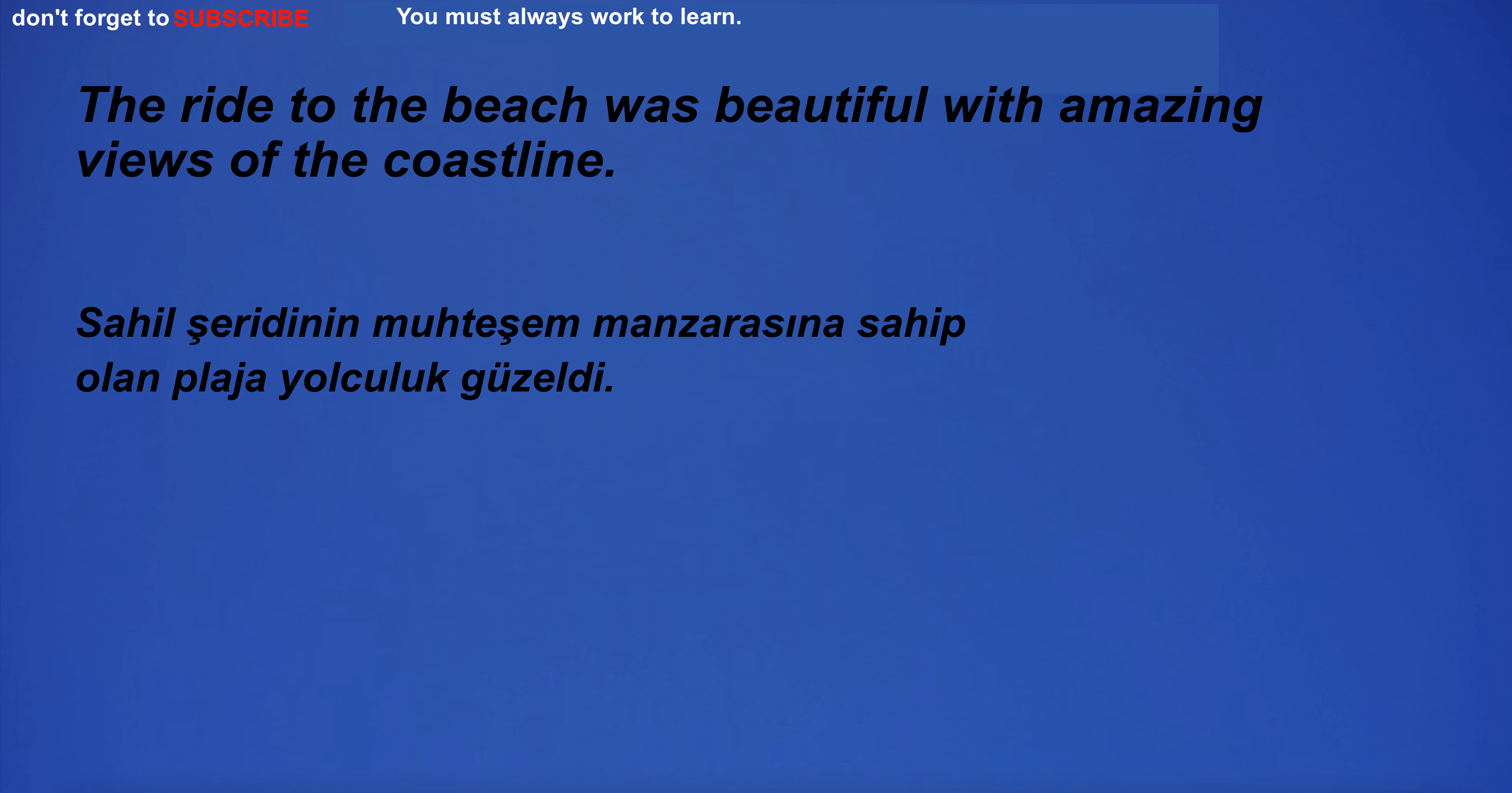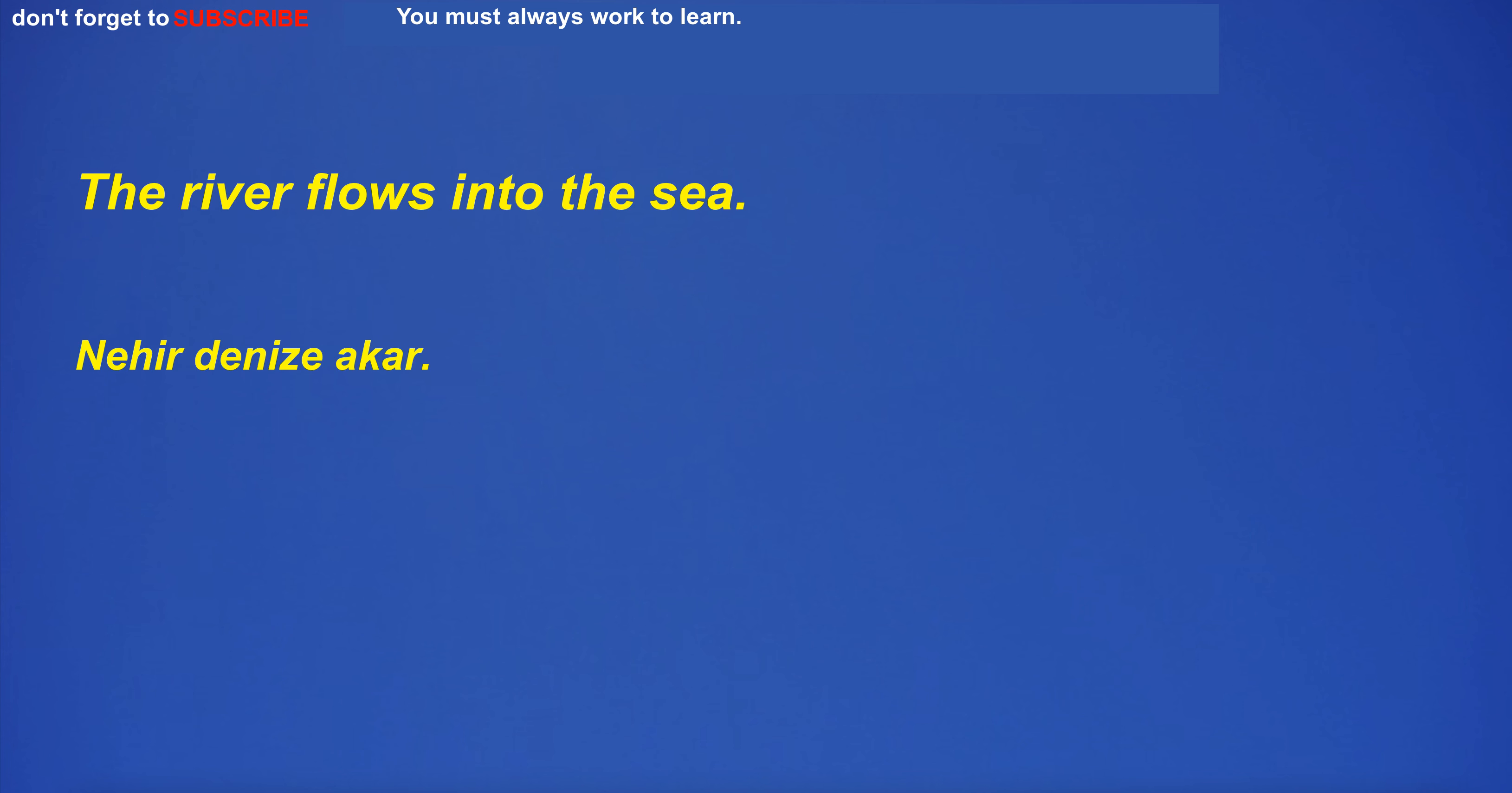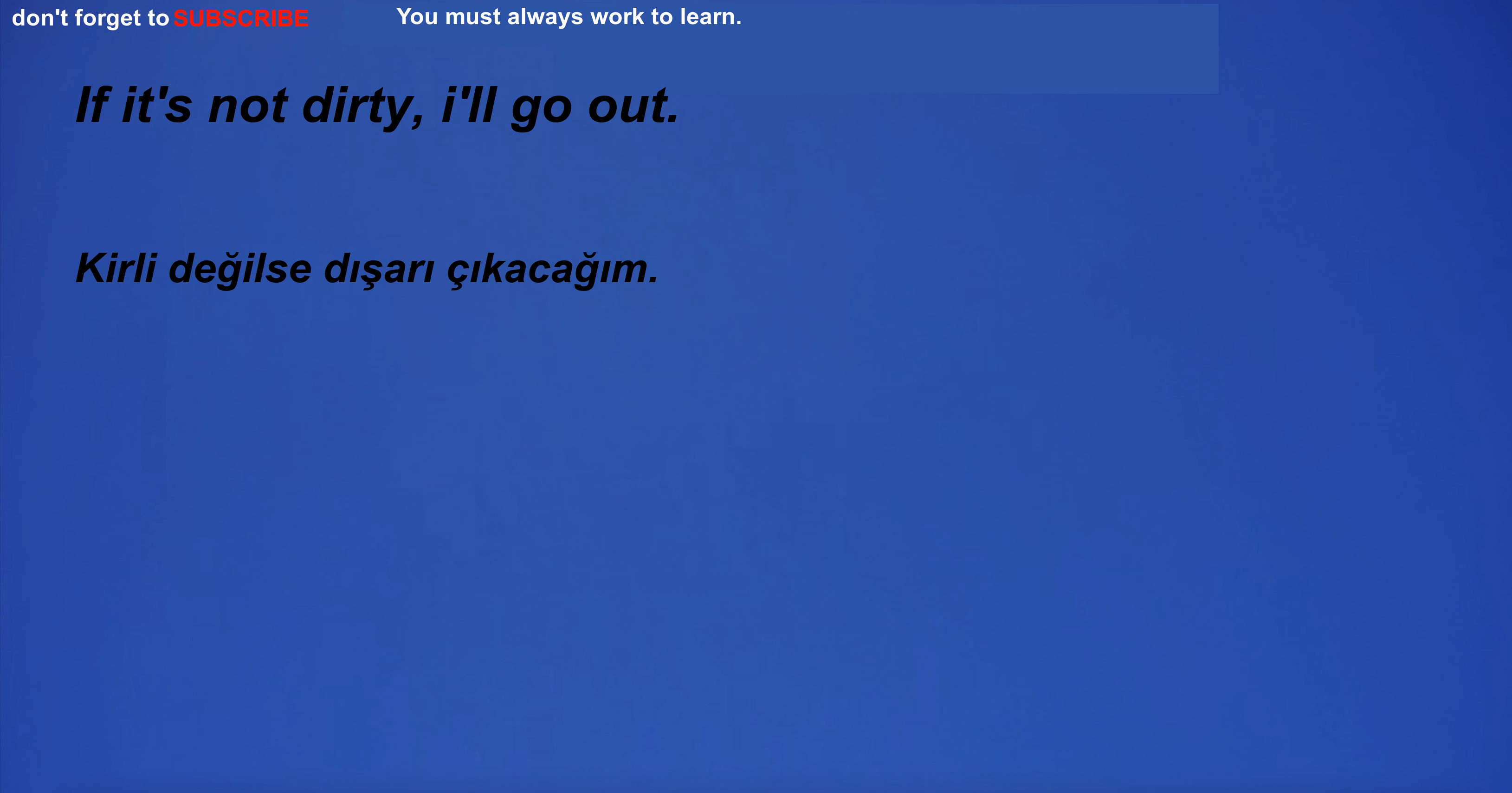I will study for my exam. The ride to the beach was beautiful with amazing views of the coastline. I just had a new baby so I'm so tired. He is under humiliation. I go to the market to buy cheap food. The country is known for its beautiful beaches. I'm going to the beach. The river flows into the sea. I clean my room on Sundays. I will take a photo. I'm not sure I can help you with this. If it's not dirty, I'll go out.